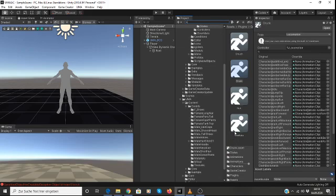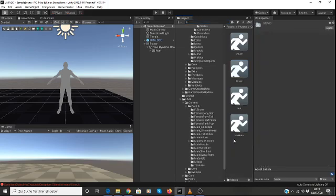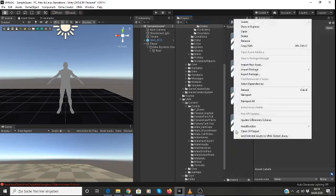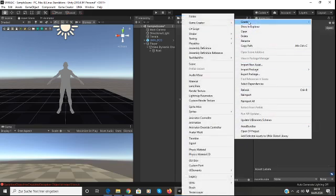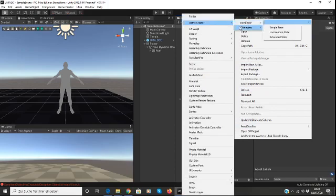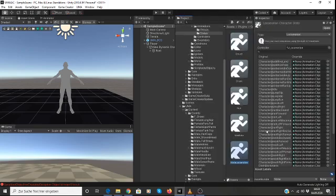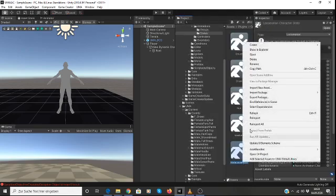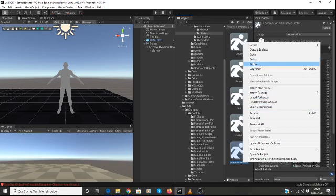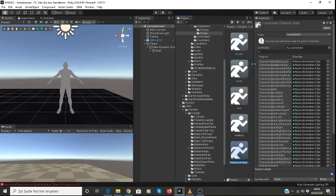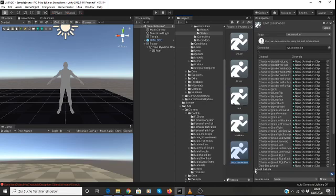So I wanted to create a state, which you can see here is a list of different animations. And I just right-click on the space here and go to Create, Game Creator, Characters, and we want to create a locomotion state. So we've created our locomotion state. We'll give it a useful name, such as UMA locomotion. So there we go.